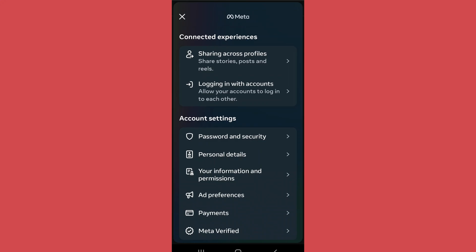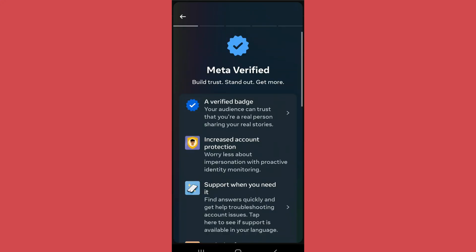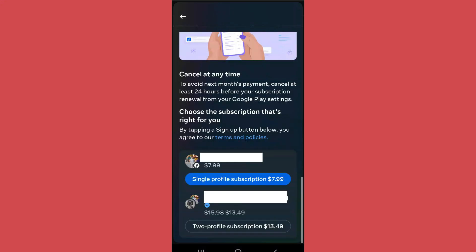Then after, scroll below and go to Meta Verified. Now in order to get Meta Verified and get the verification tick, you'll have to pay a subscription fee. As you scroll below, you will find the details of the subscription rates.